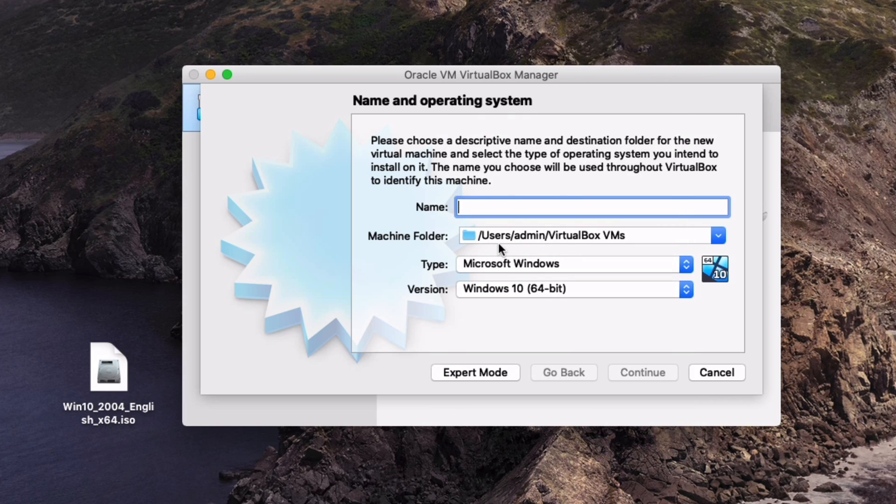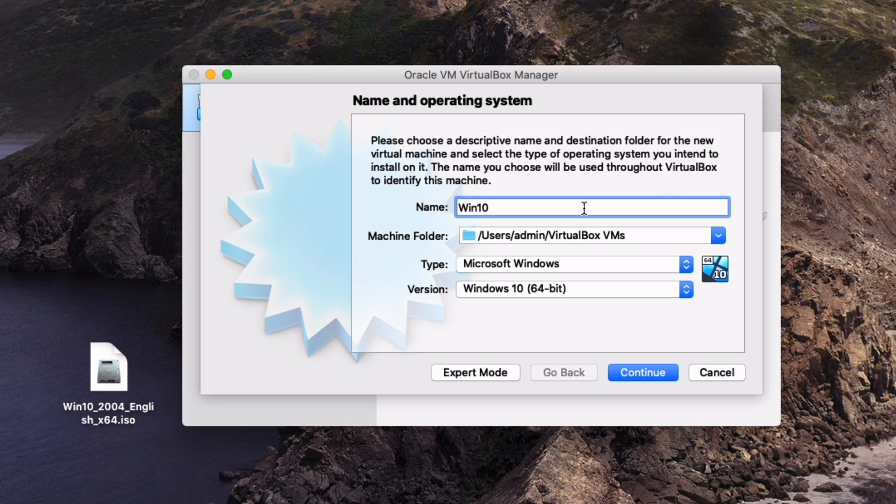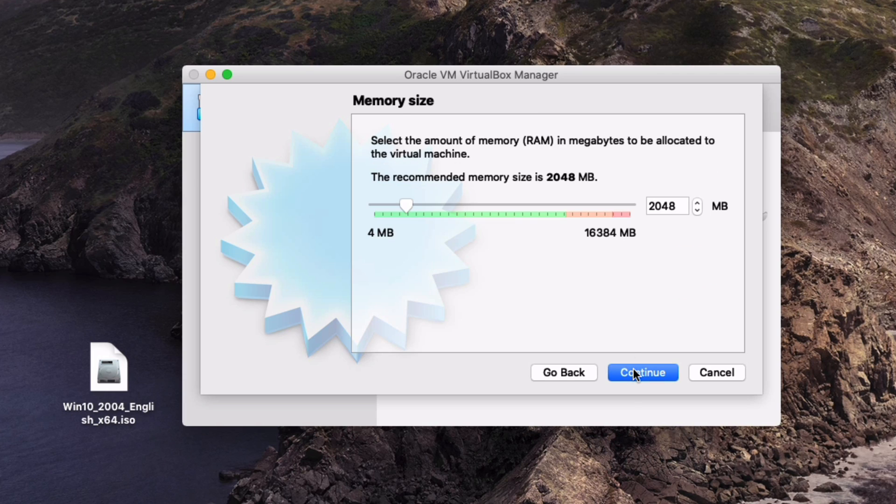This is where it will actually install the VM on your machine. You might want to take note of that so you can find the VM if you need to delete it later or call back to it at some point. I'm just going to say the name is Win 10 64-bit. Continue.